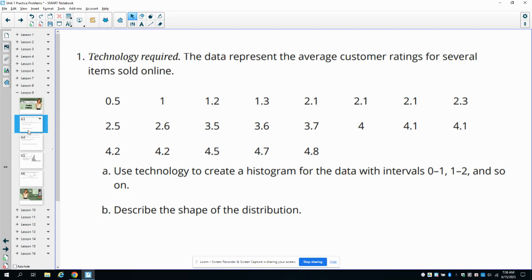Number one and two are going to require that you have technology that can create the different graphs that we've been working with. In number one specifically, we're going to be working on creating a histogram.